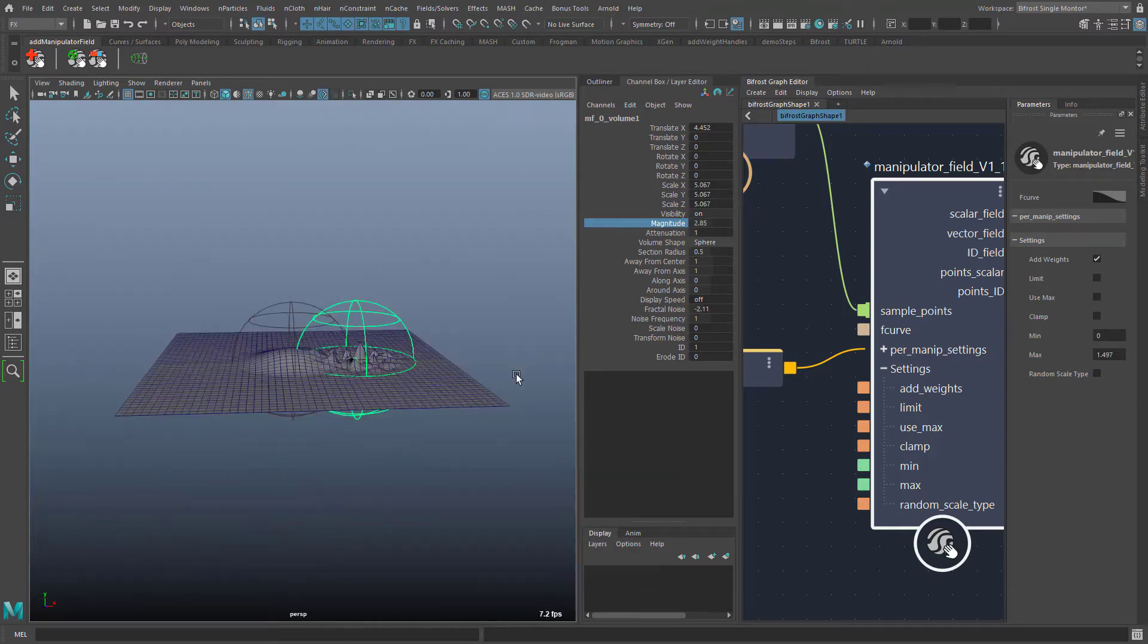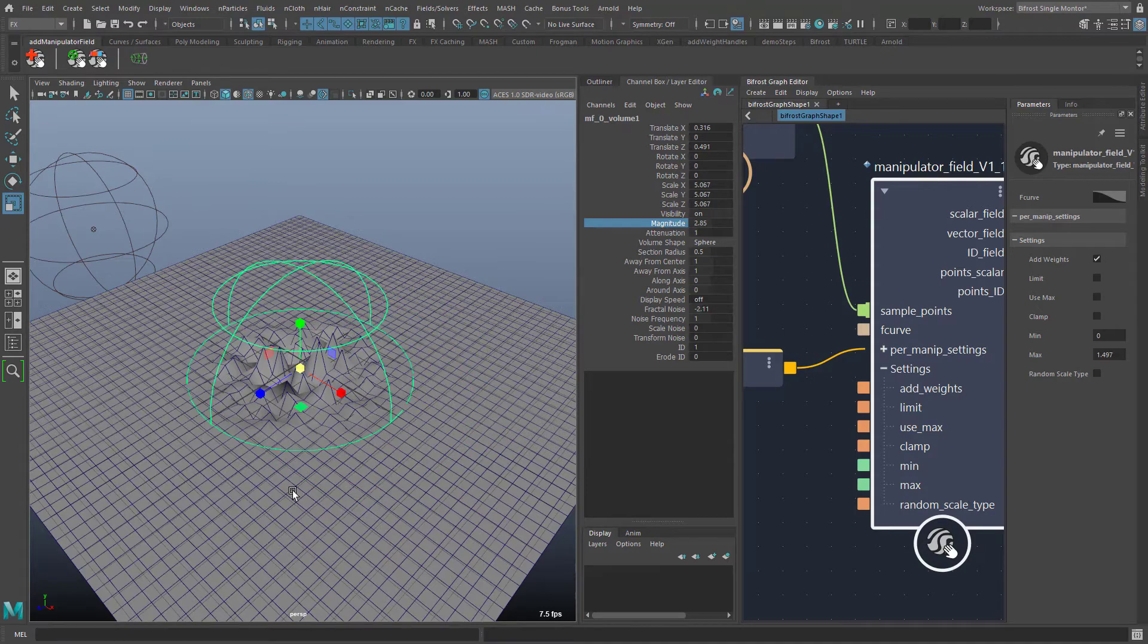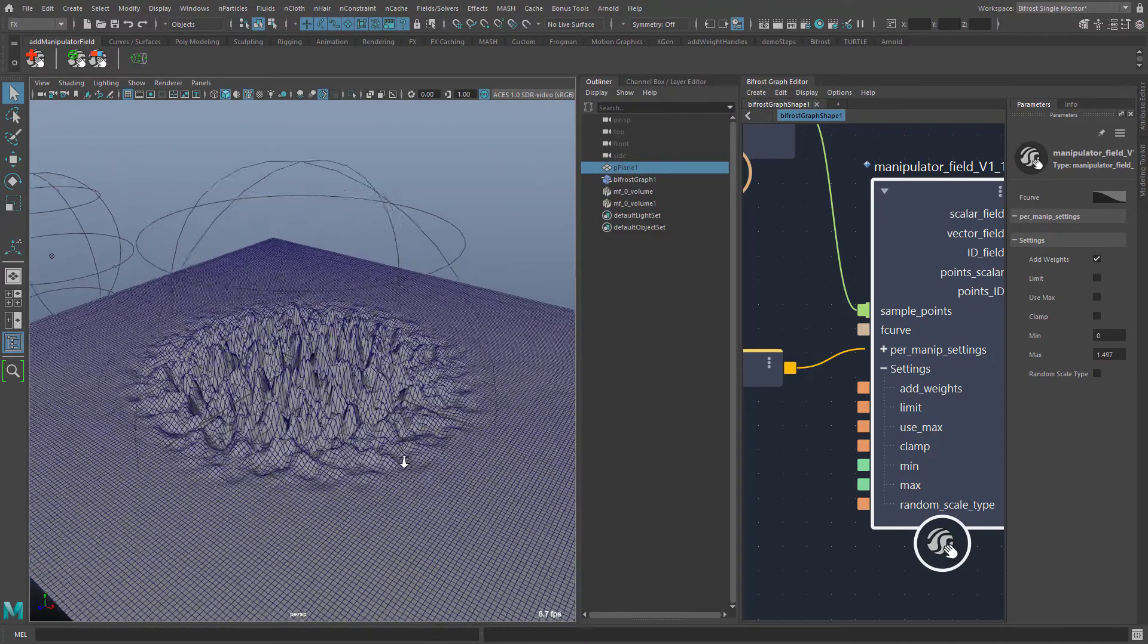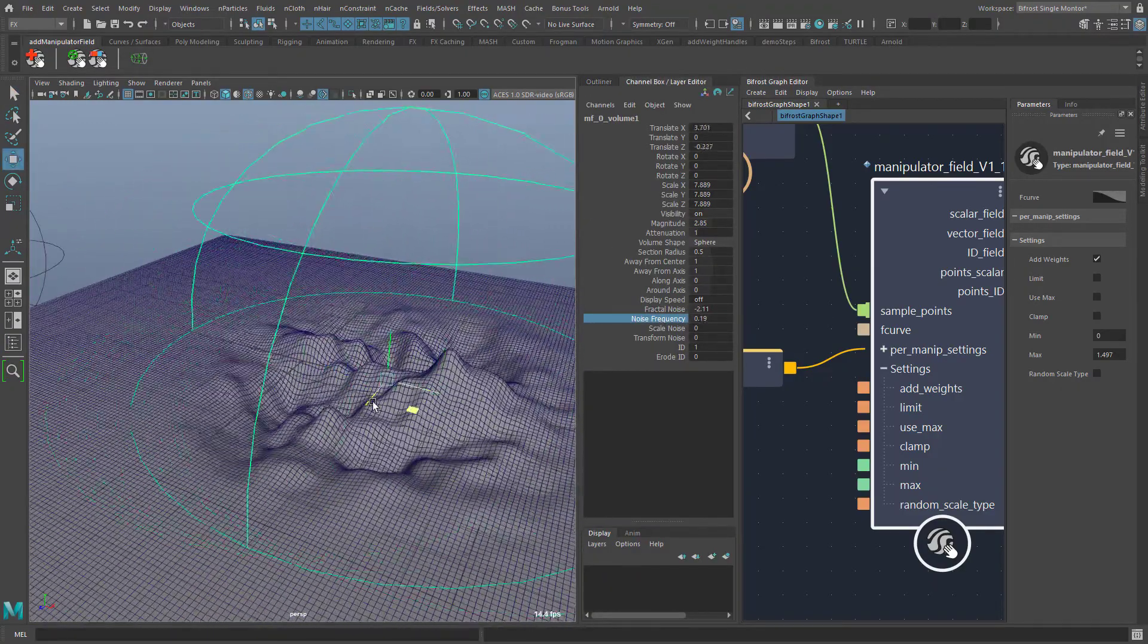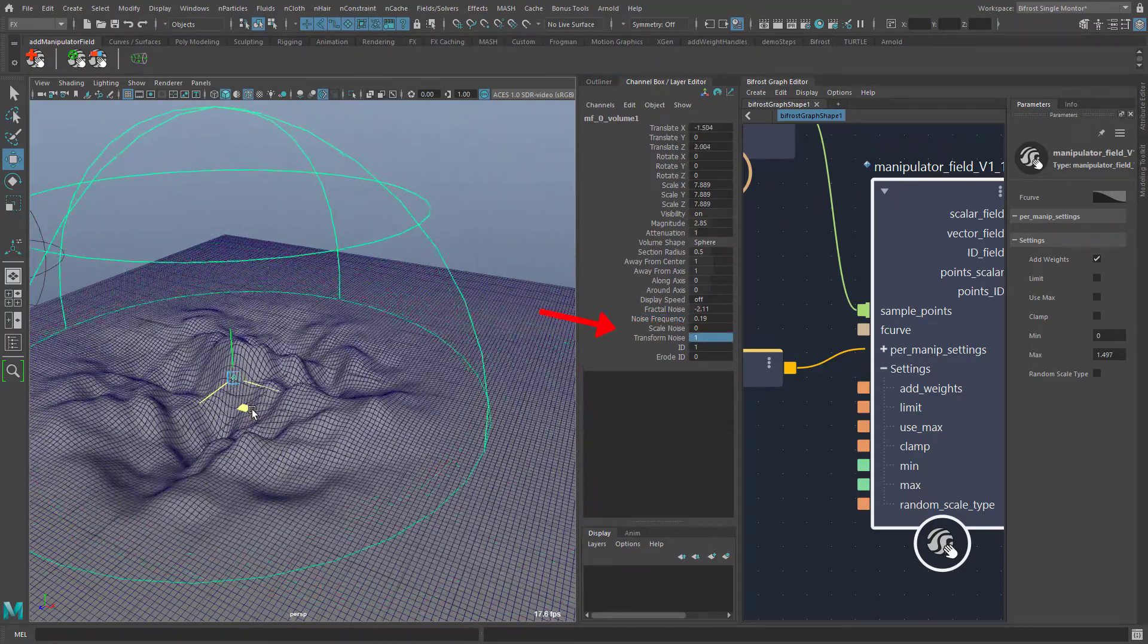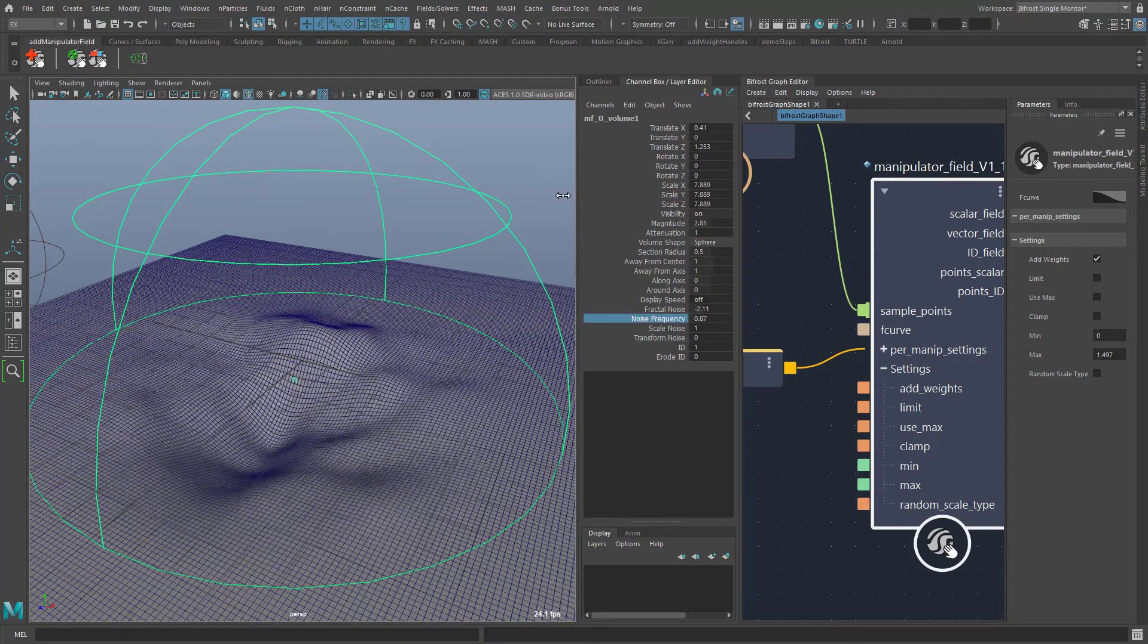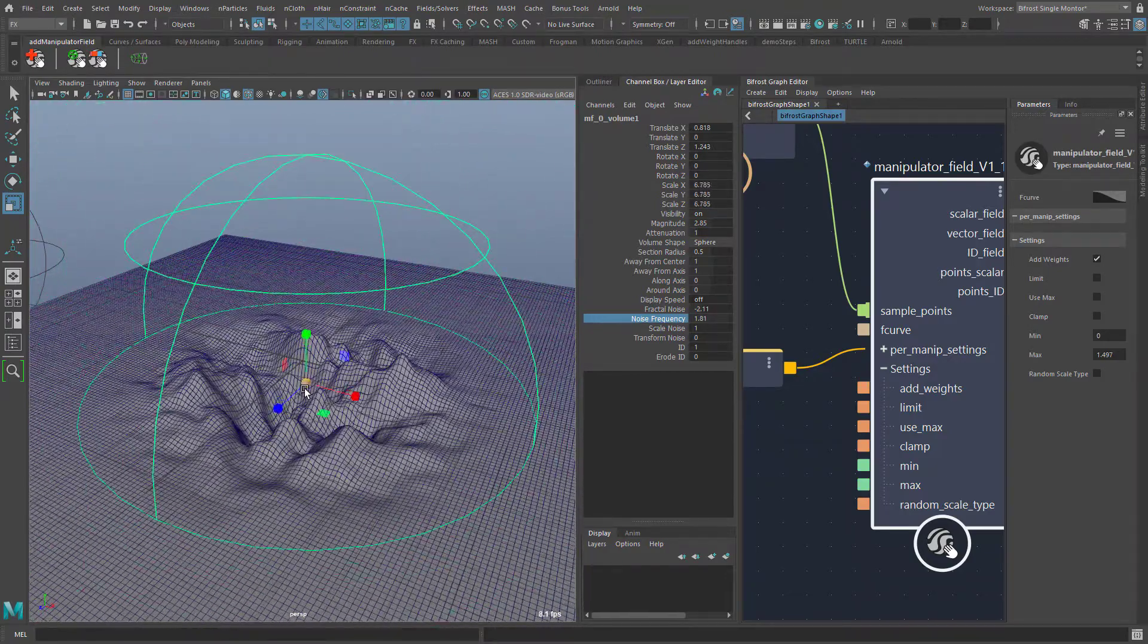If I increase the resolution of the polygon plane then it becomes apparent that the fractal noise is composed of overlapping wave functions. With noise frequency I can set the general frequency. With the values scale noise and transform noise the frequency and the position of the noise function can be coupled smoothly to the manipulator.